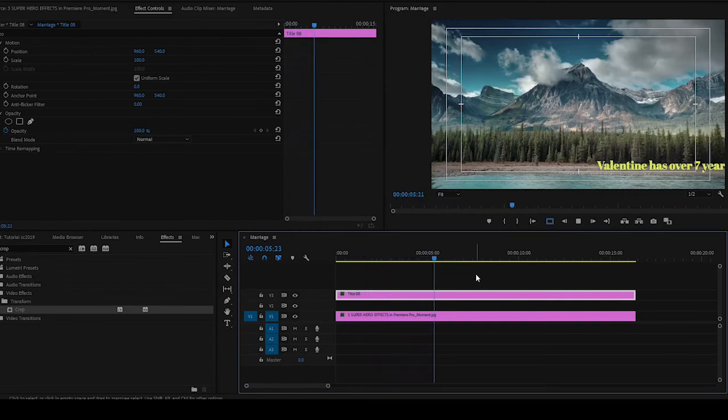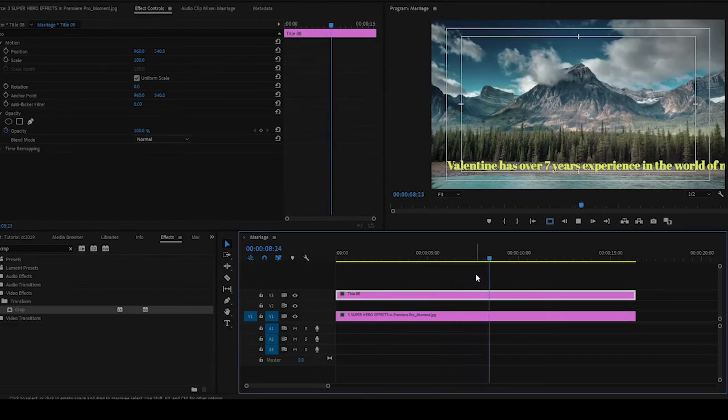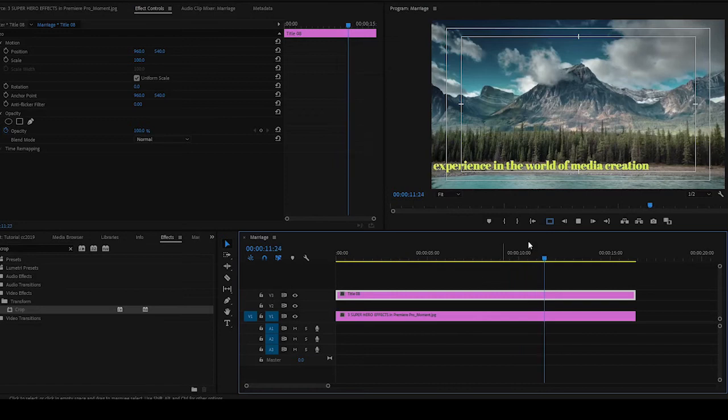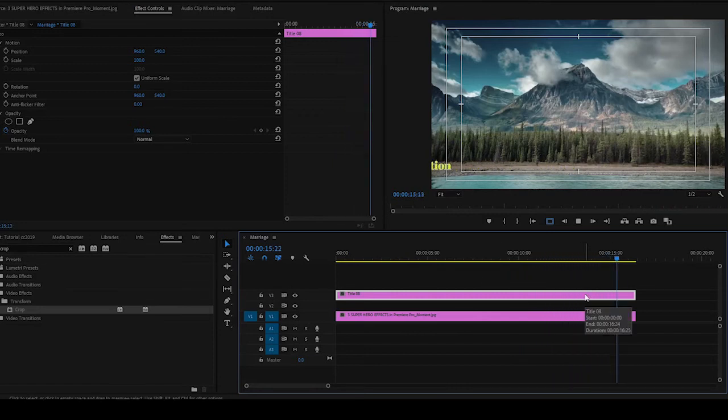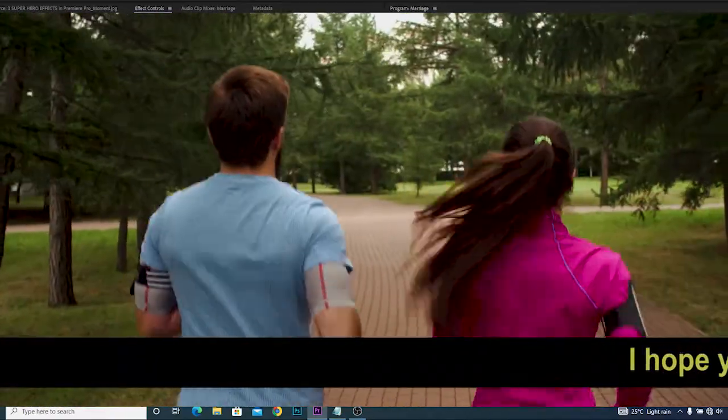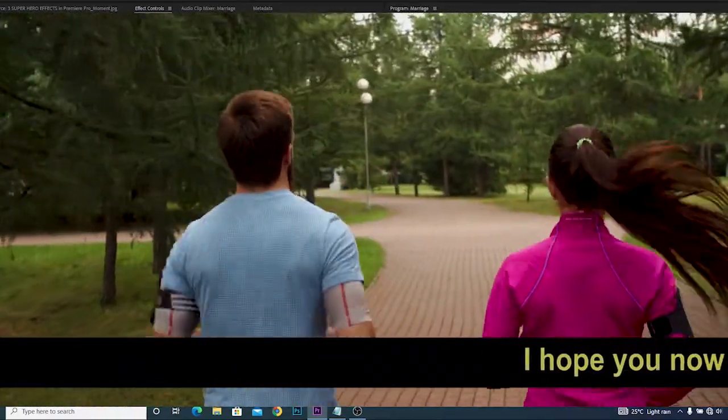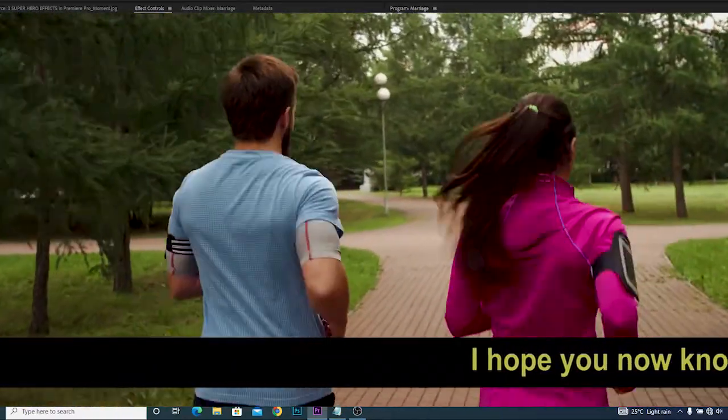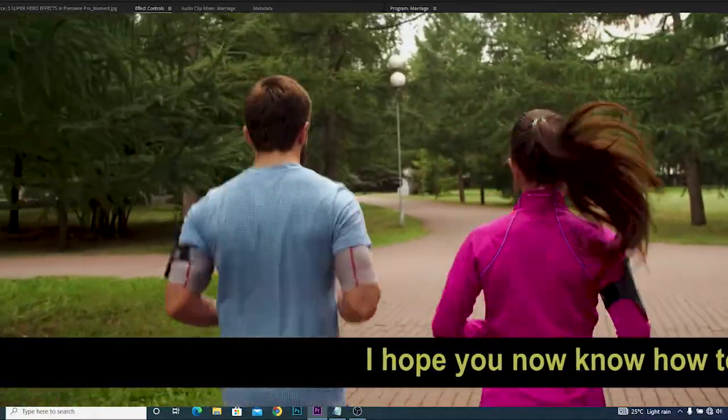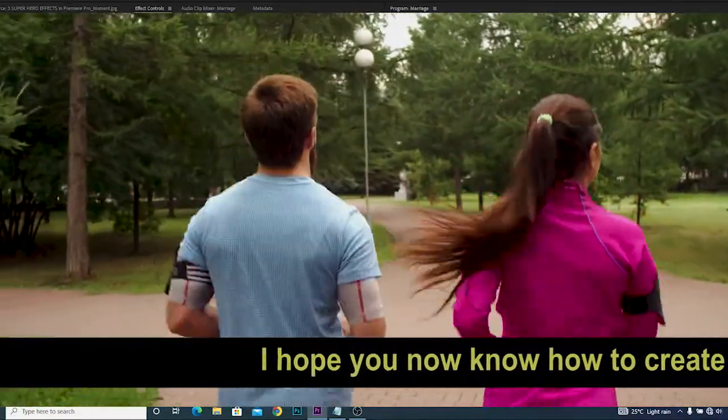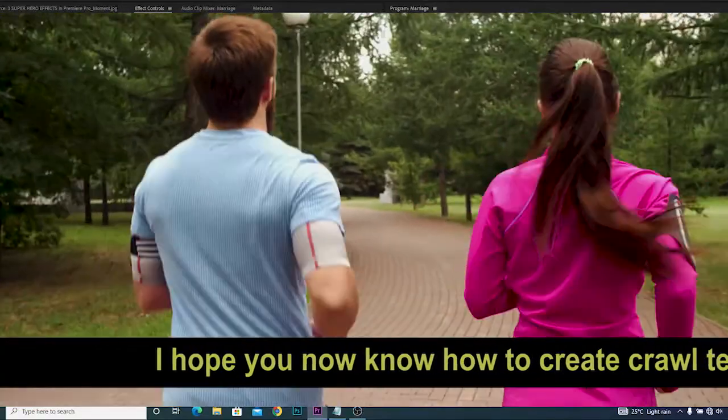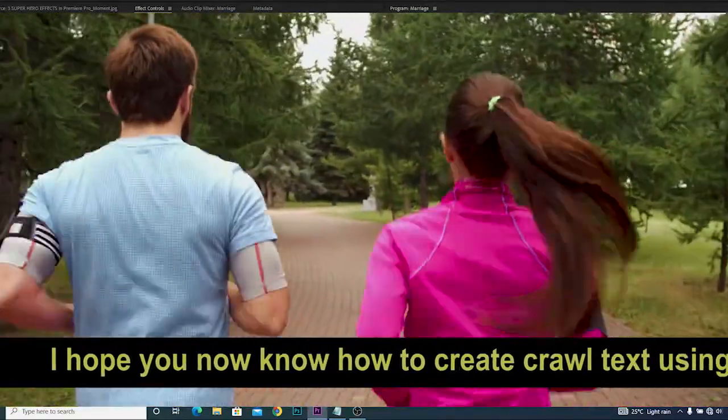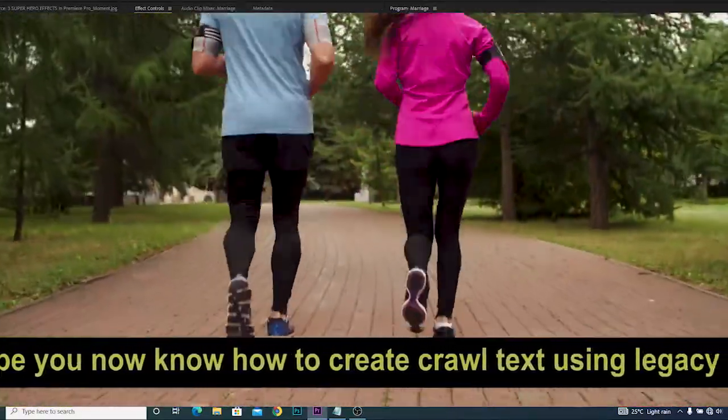You see it, now it's looking nice and clean. This is how to create the crawl text using the Legacy Title inside of Premiere Pro CC. I hope this tutorial helped.